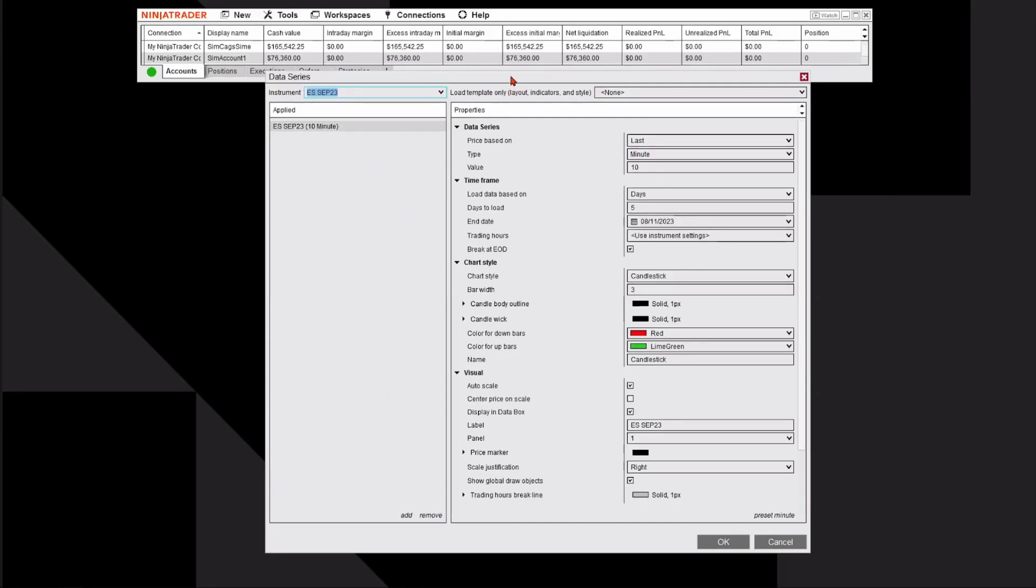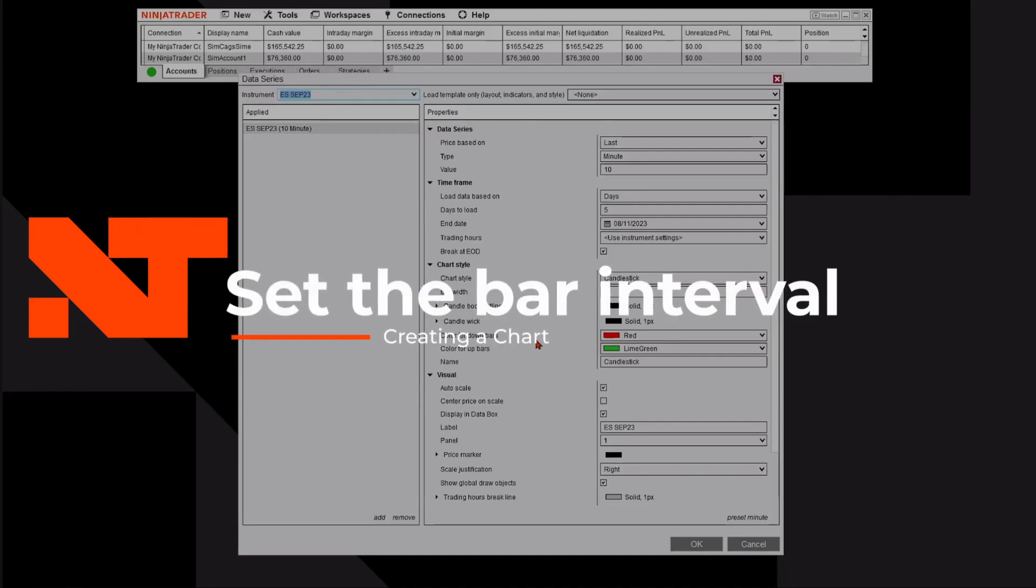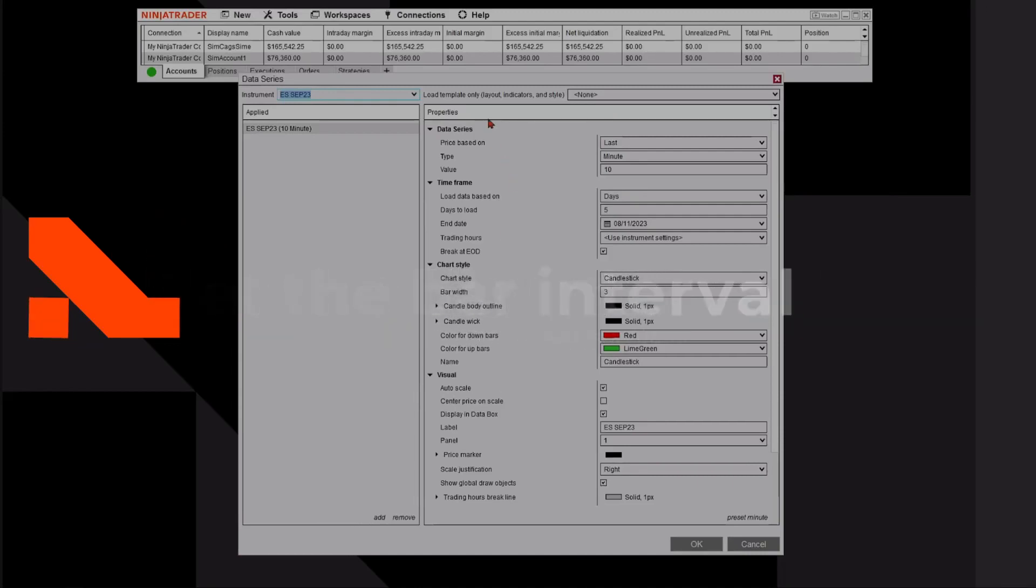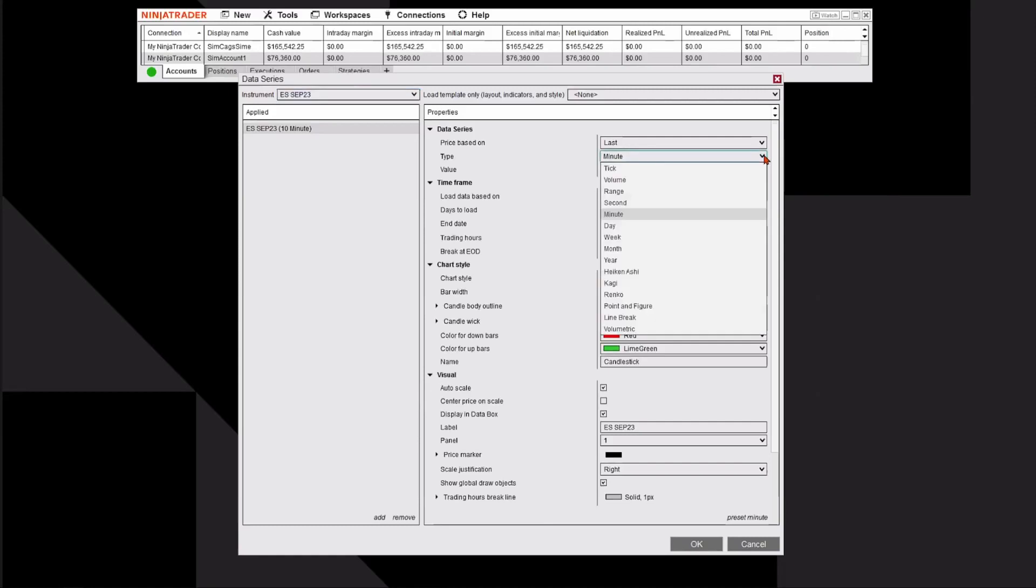On the left-hand side, it shows us the market we're going to apply to the chart. Then the right-hand side shows us how to customize the look of our chart. The first thing I'm going to do is look at my time frames. My default is set up for a minute chart.